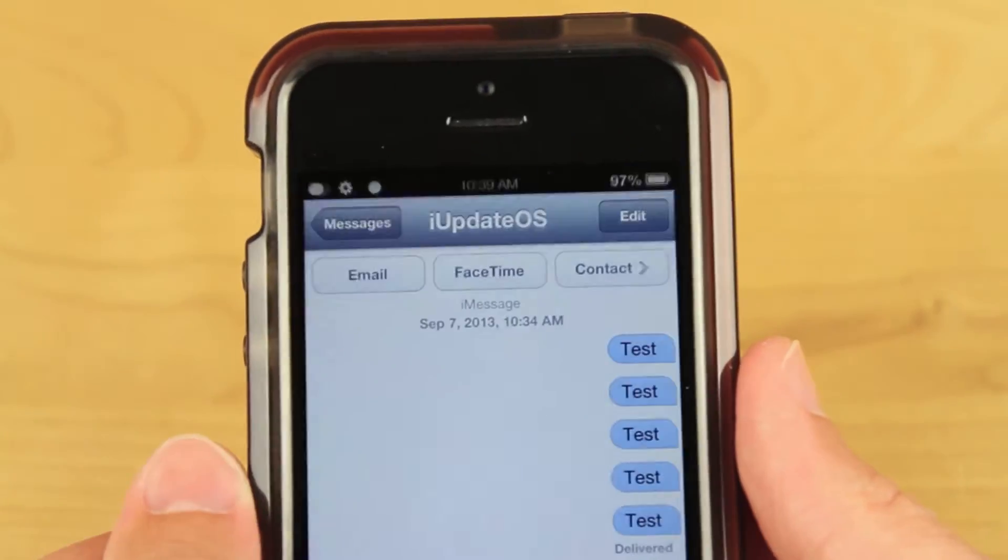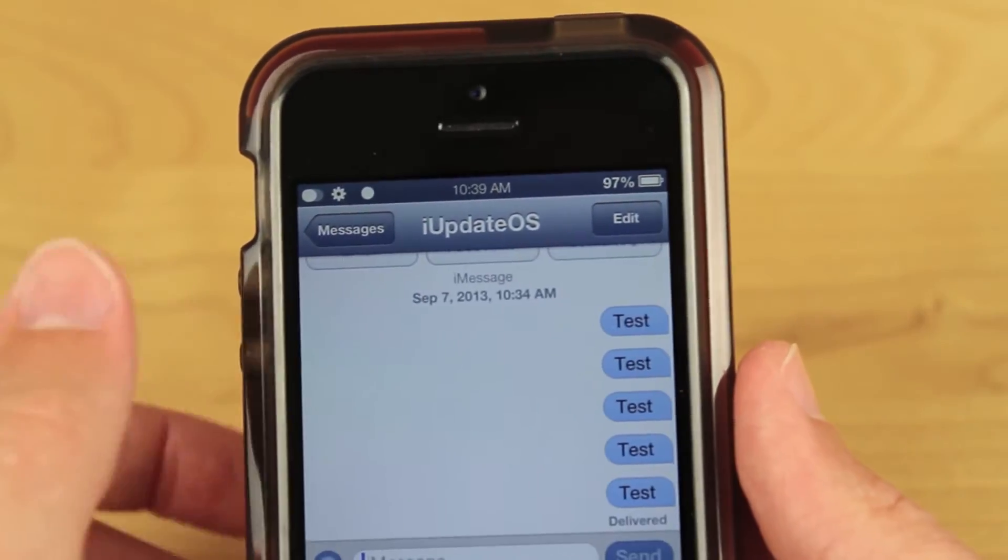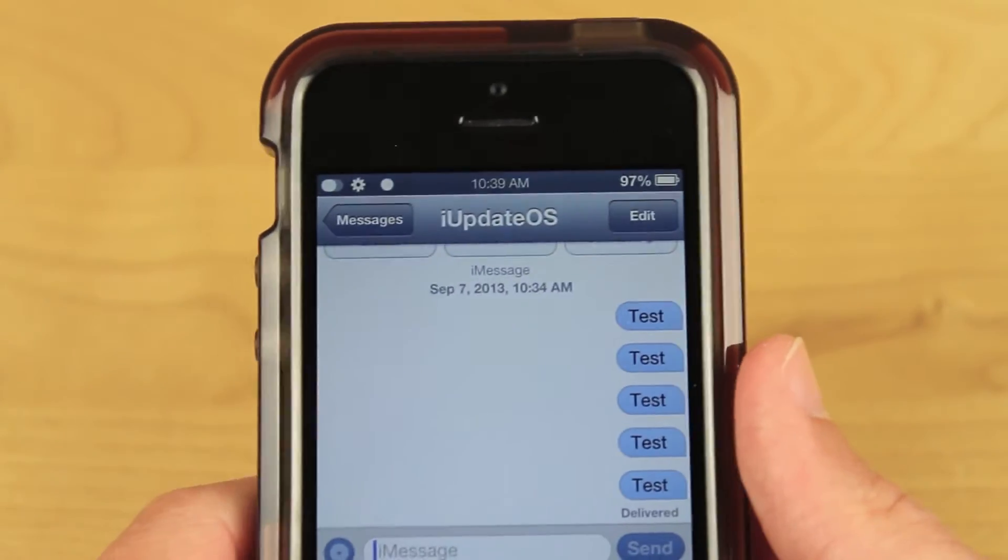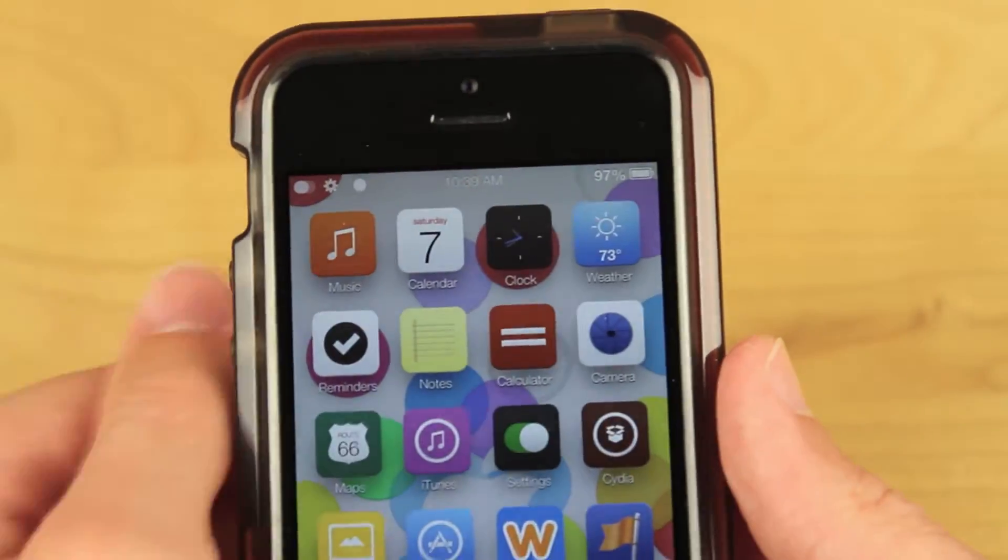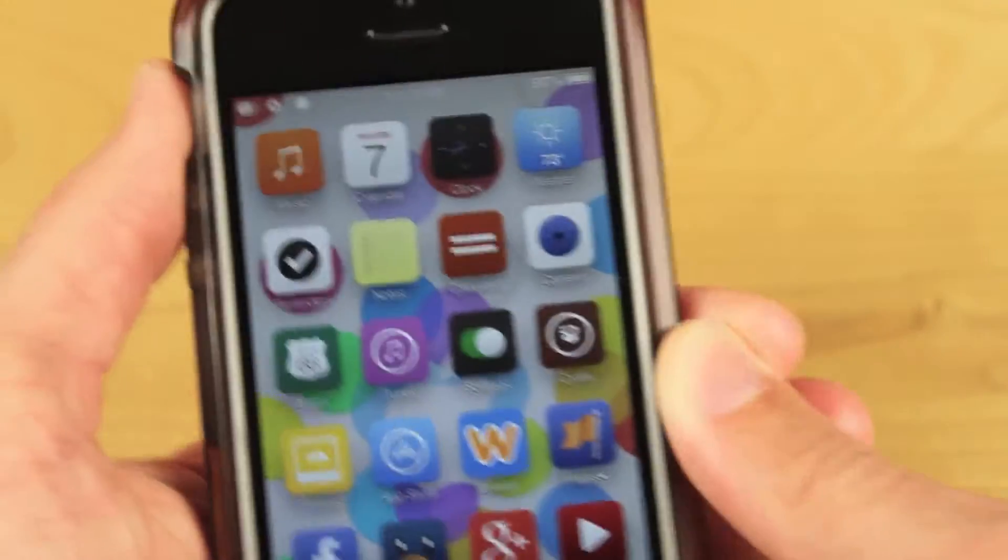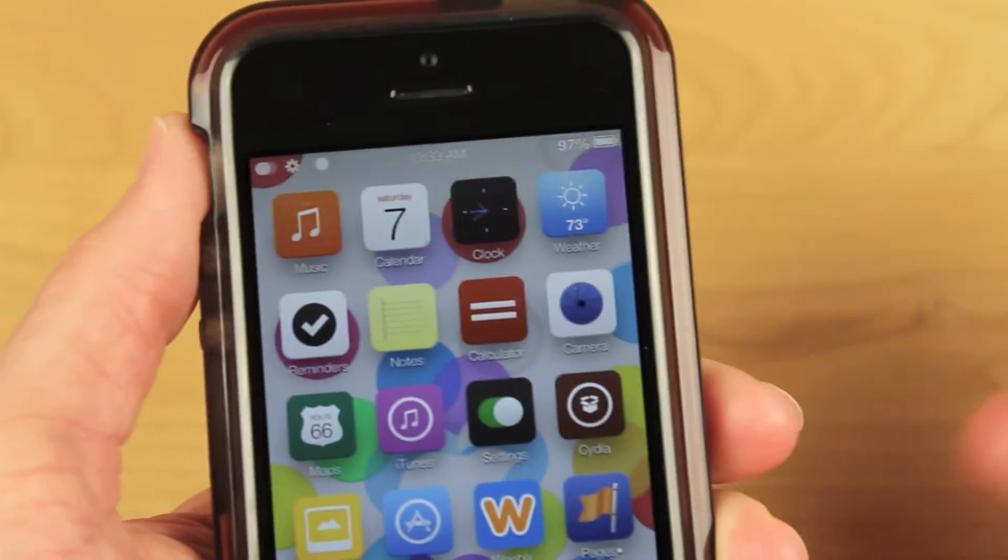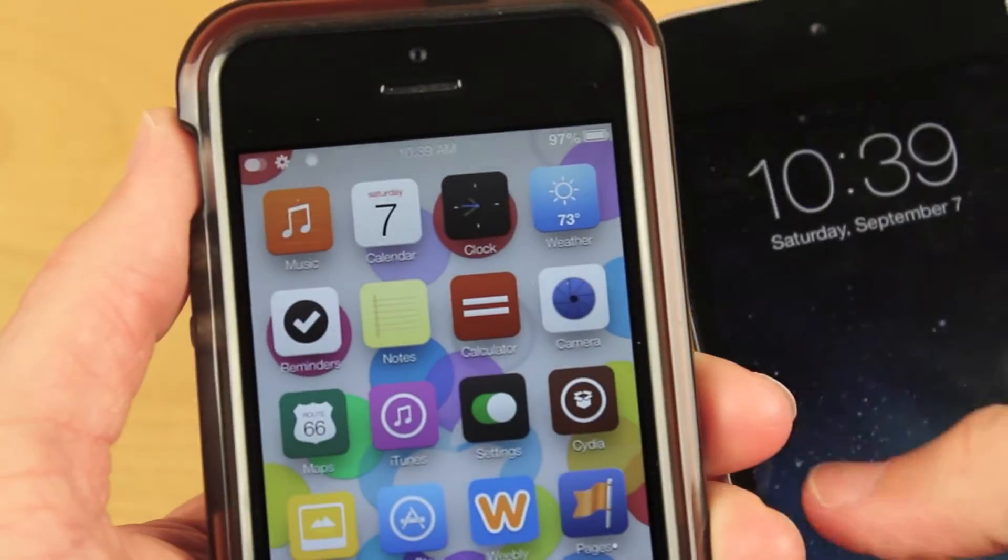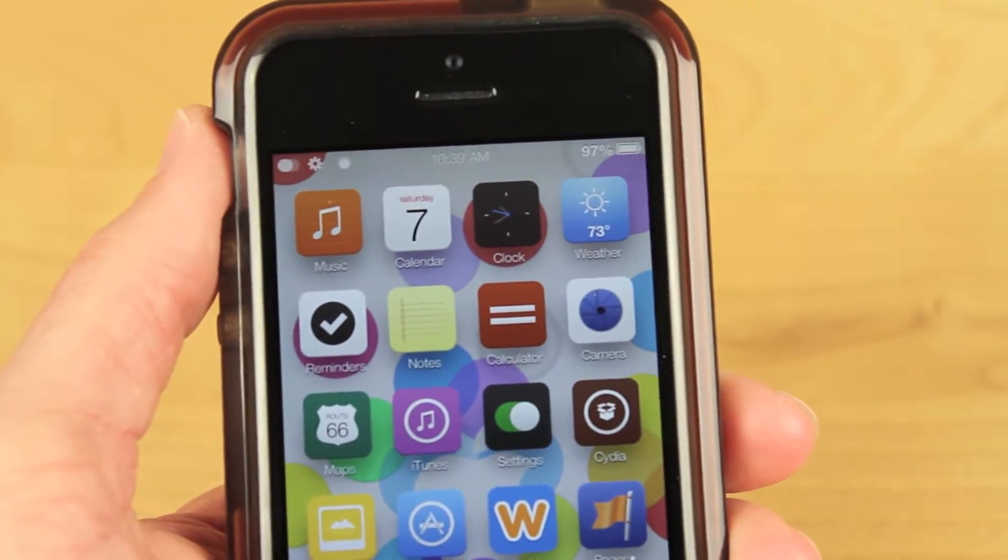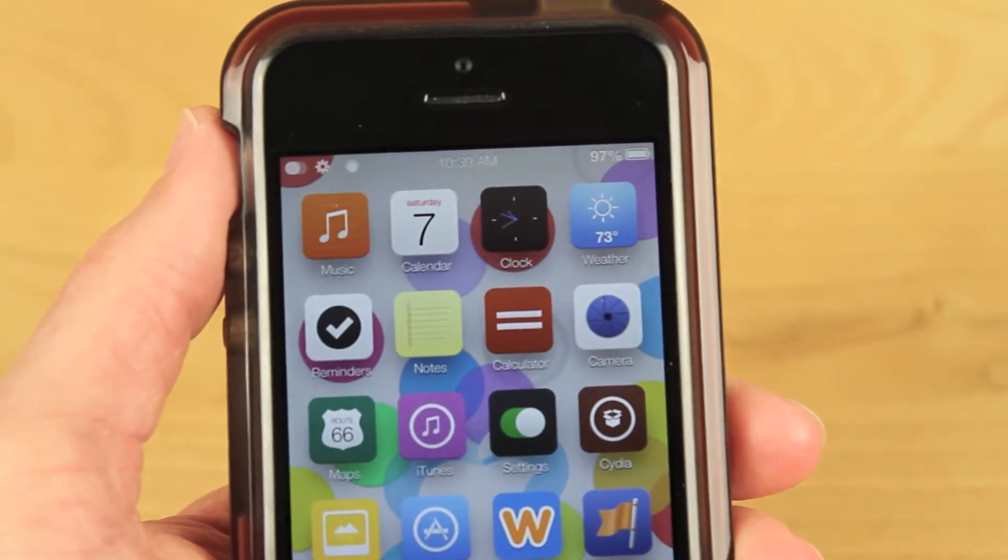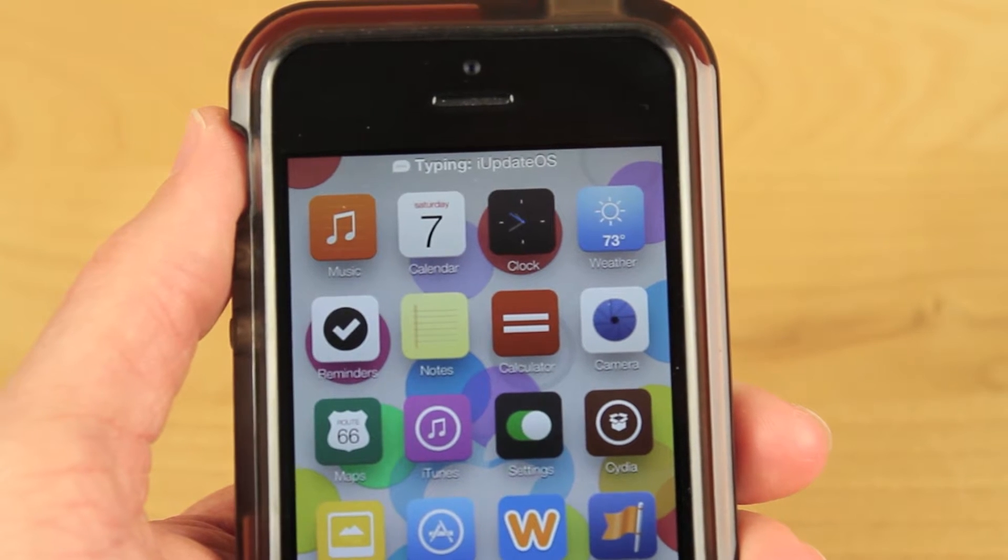The name may be a little bit strange but what this tweak actually allows you to do is quickly reply to messages in iOS, either text message, SMS, or through the iMessage system. You can actually reply to them from anywhere on your device. It's very neat.